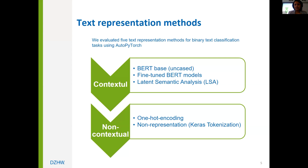One-hot encoding is a simple non-contextual method that assigns a word a value of one in a large matrix while all others are zero; it doesn't capture the relationship between words. Keras tokenization is not a representation method but a technique for converting text into numeric inputs for the model.